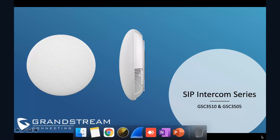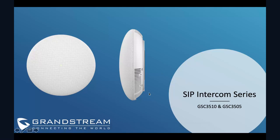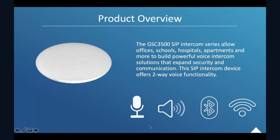For today's presentation, it will be quite brief and simple because GST 3510 and GST 3505 is quite a very simple device. It looks like our phones, but it's not much configuration. So let's move forward.